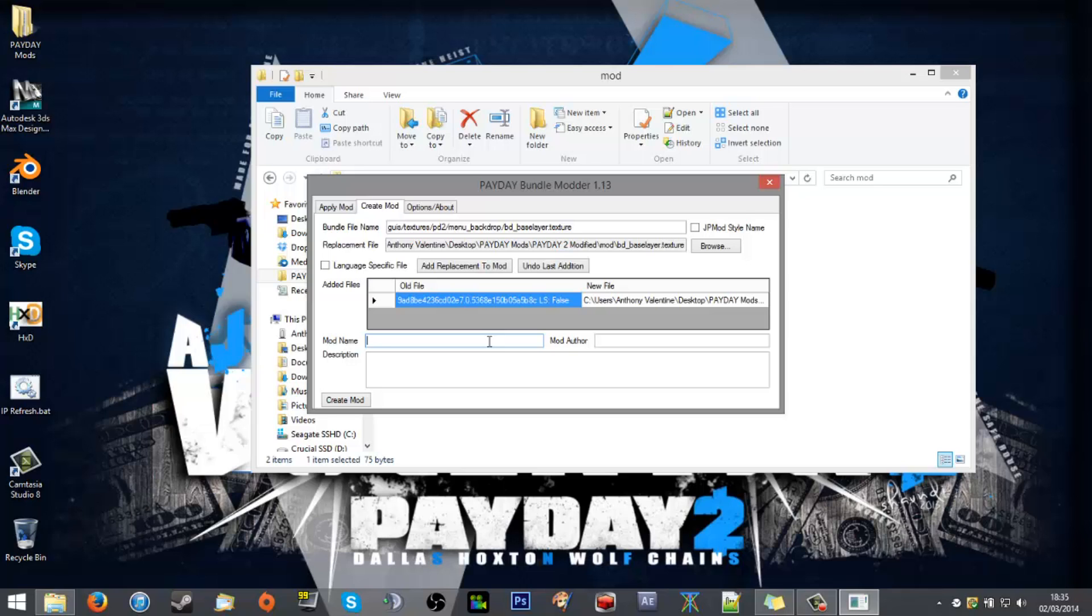But then we got to give it a mod name. So Payday 2 planning phase mod green by Last Bullet Gaming. I like green.